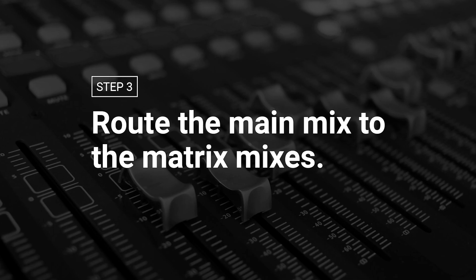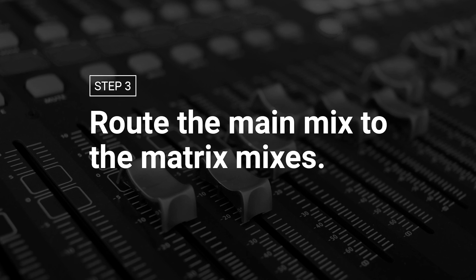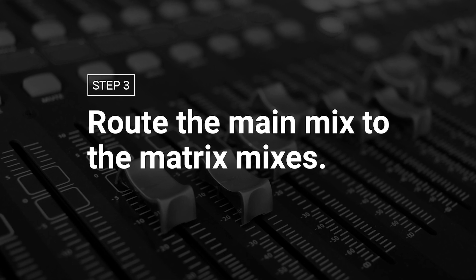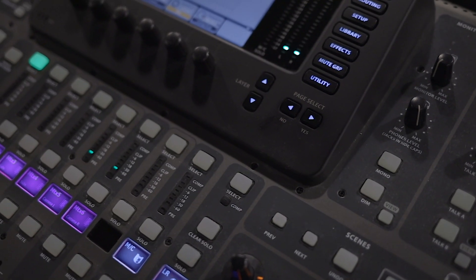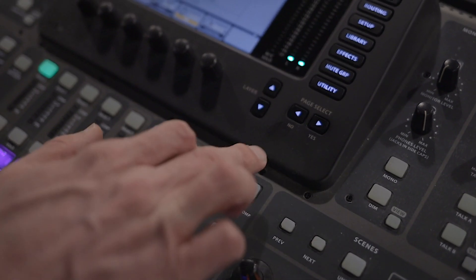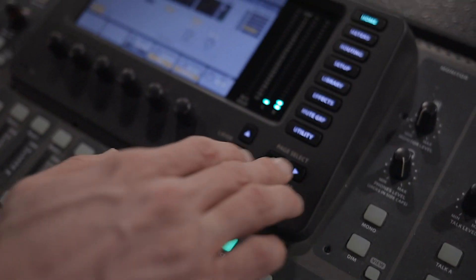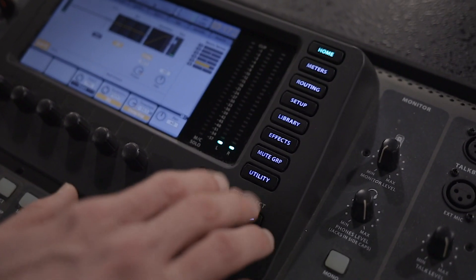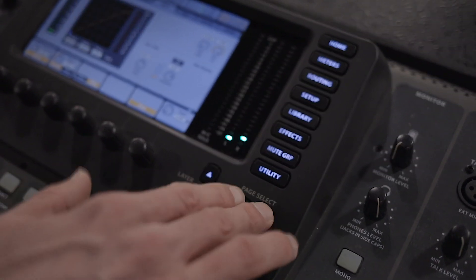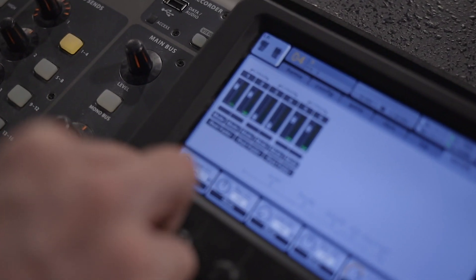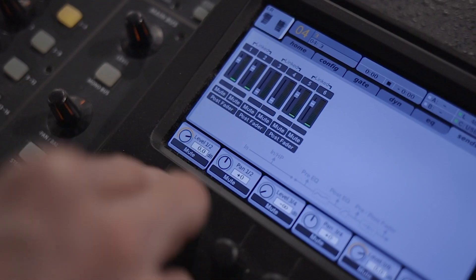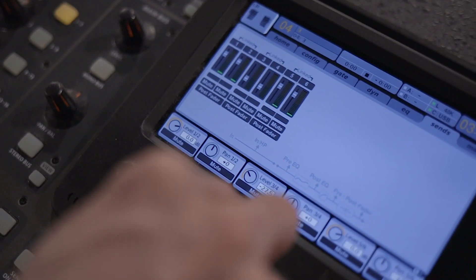Step three: route the main mix to the matrix mixes. To do this, navigate to the home screen and press the select button above the main mix fader. Now navigate to the Sends tab and bring the level up for matrix 1, 2, and 3 to 0 dB.